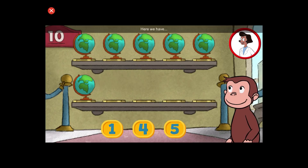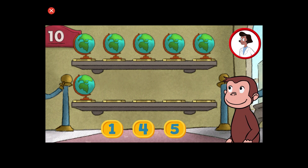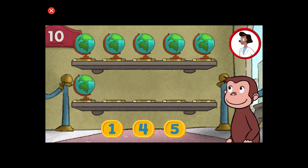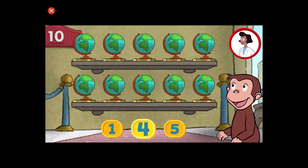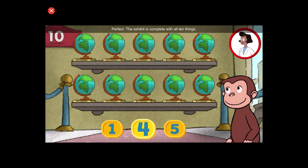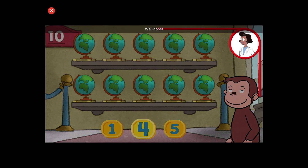Here we have six things. How many more do we need so that we have ten altogether? Perfect. The exhibit is complete with all ten things. Well done.